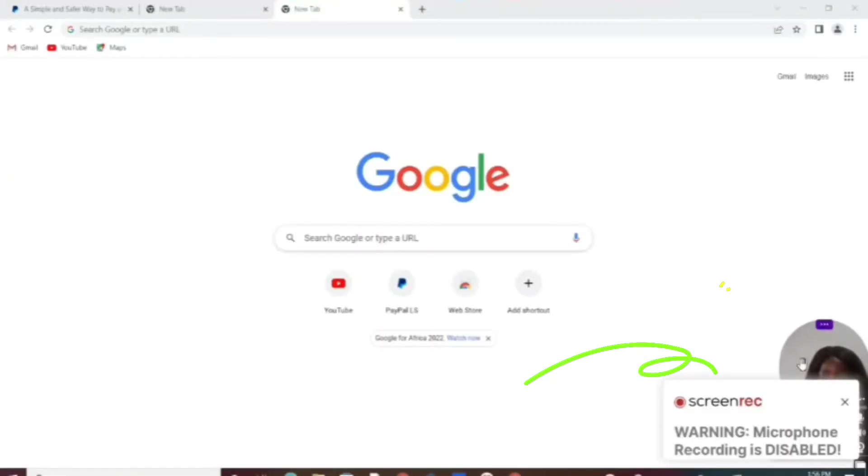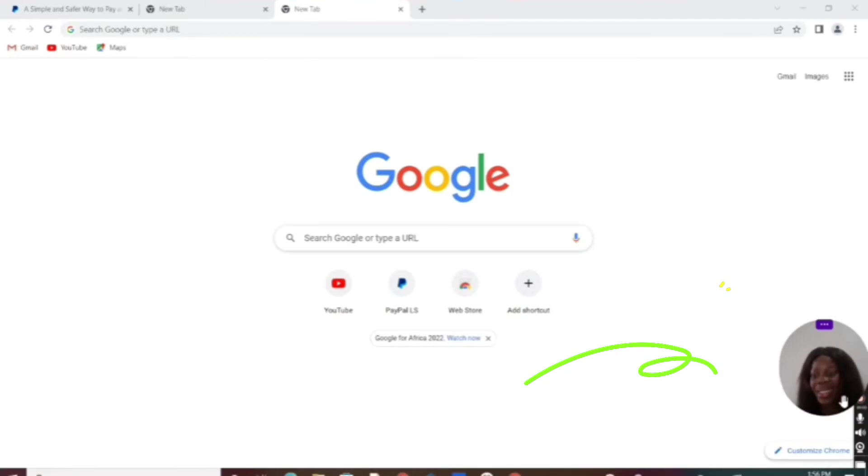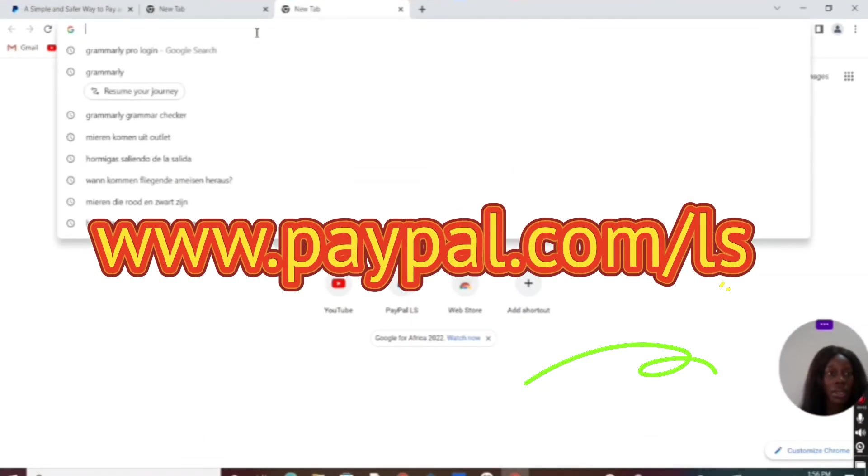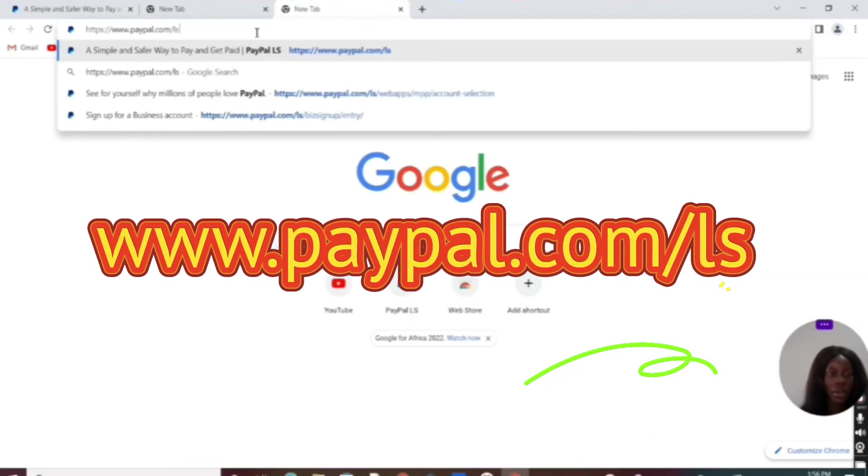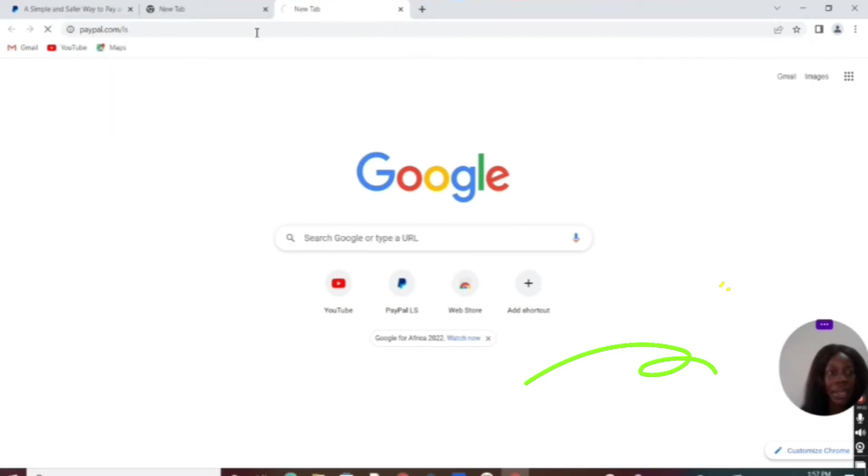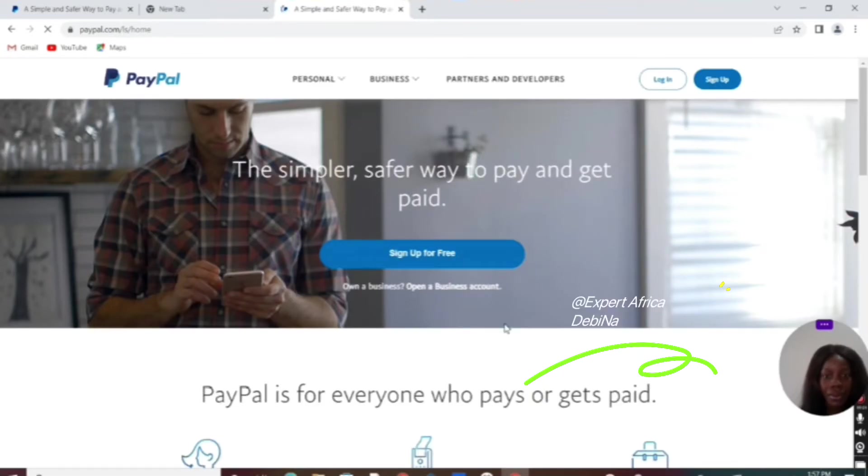Let's jump onto our PC and get started. Subscribe to this channel if you haven't. Let's enter www.paypal.ls. Here we have 'the simplest way to pay and get paid.' Let's click on the sign up for free button.